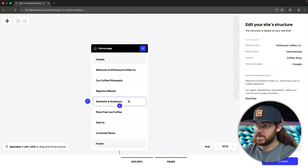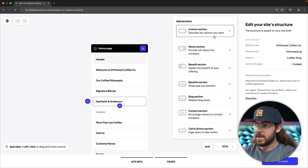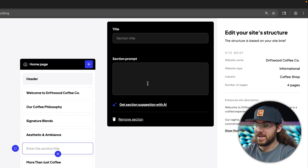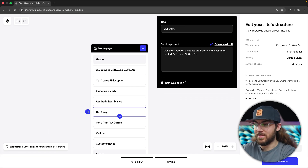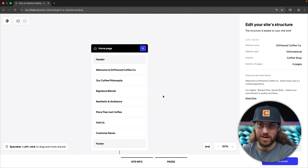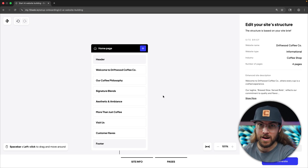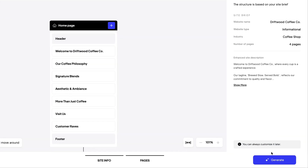Each section has a unique prompt — philosophy, blends, aesthetic. If I want to add a new section, I can click this plus button and choose from a pre-made section, or click custom and add my own title and prompt. This is kind of mind-blowing — I can click 'Get Suggestion with AI' and it just comes up with another section idea, which is super cool. But I'm actually going to remove this section because I want to see what kind of website we can get with just the one original prompt. So I'm not going to change any of this now — we'll edit it later. Let's go ahead and click generate.